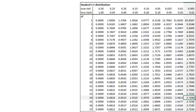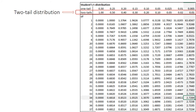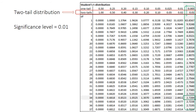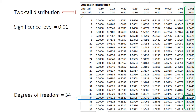In the first step, select the row for two tails, then select the column for the significance level equals 0.01, and then select the row for the degrees of freedom equals 34.